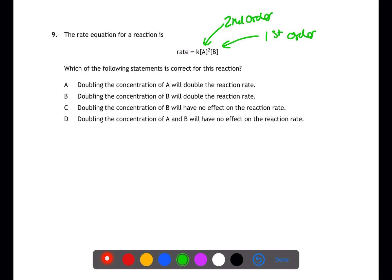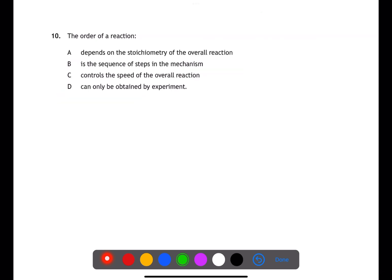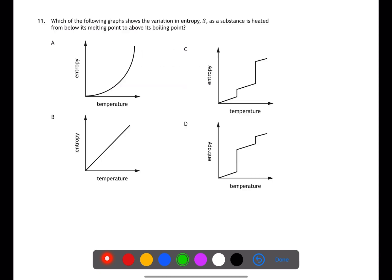Looking at the answers, doubling the concentration of A will not double the rate, but doubling the concentration of B will double the reaction rate. Question 10 is testing your knowledge of kinetics — the order of a reaction can only ever be obtained by experiment.